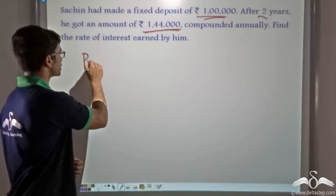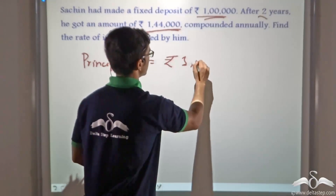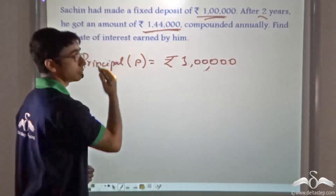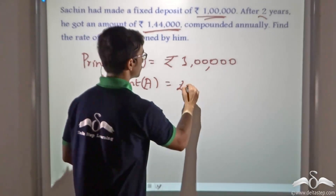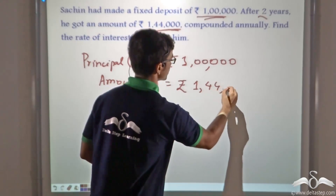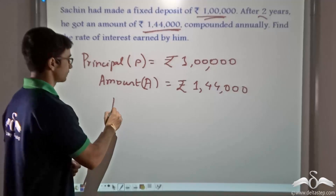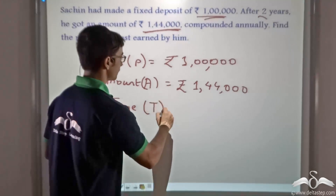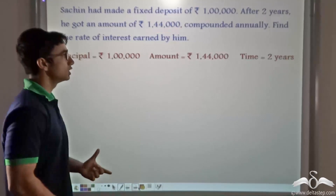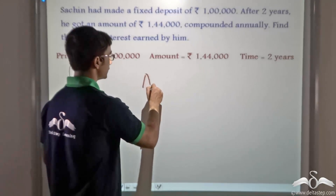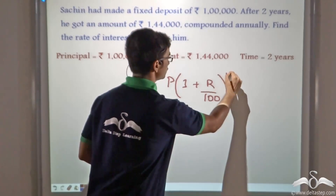We have been given the principal P = Rs 1 lakh. The amount received A = Rs 1 lakh 44,000. The time period T = 2 years. We can apply the formula: A = P × (1 + R/100) to the power of N.